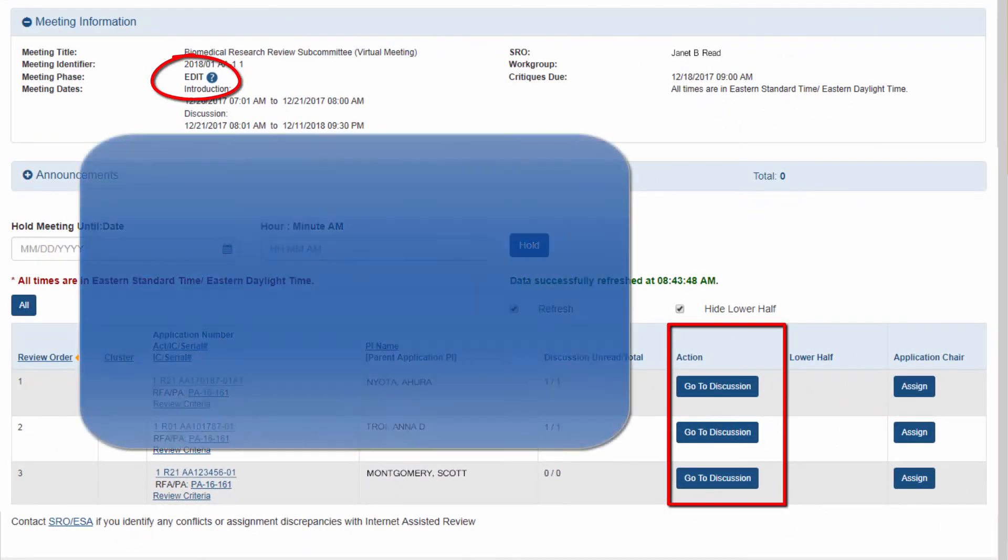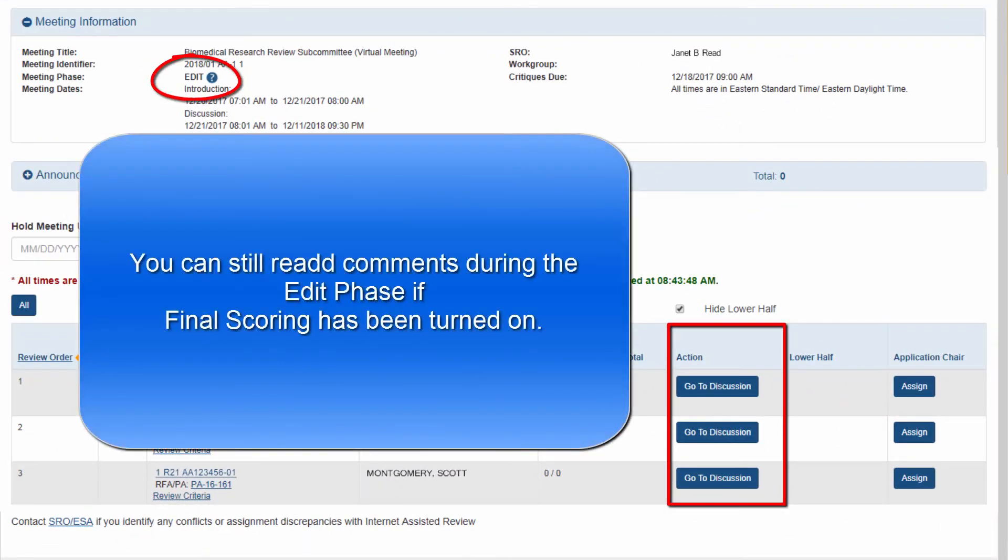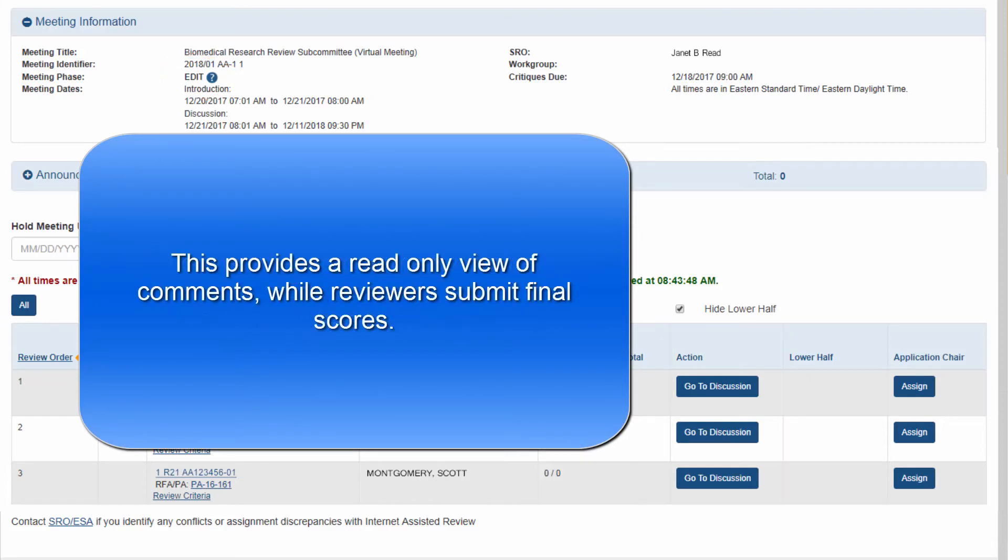Reviewers can still see comments during the edit phase if the final scoring is turned on. This will provide a read-only view of the comments for the reviewers to consider while submitting their final scores.